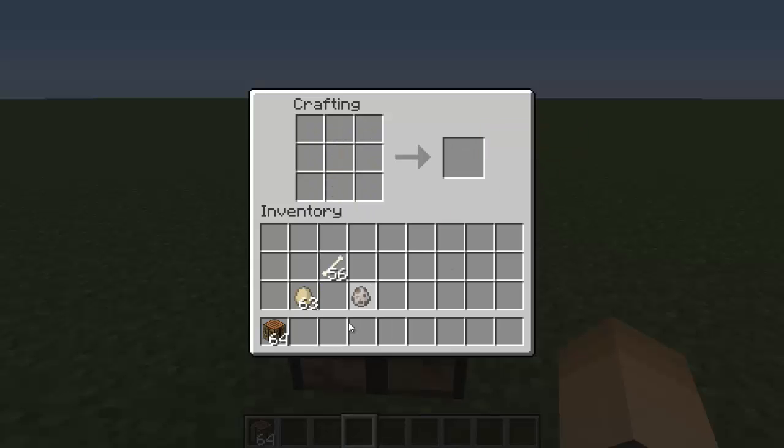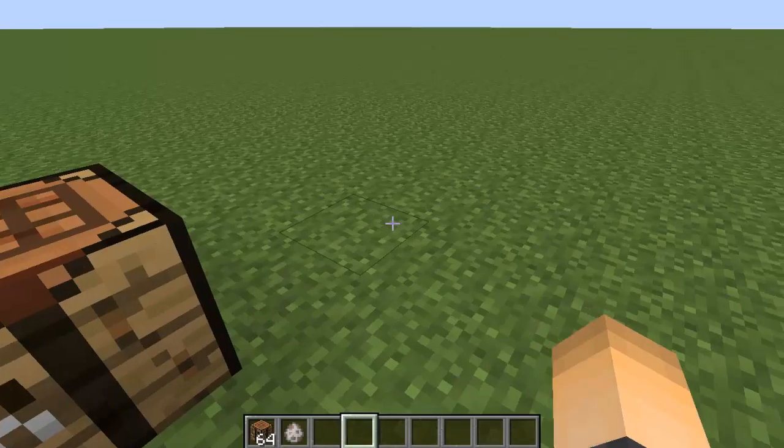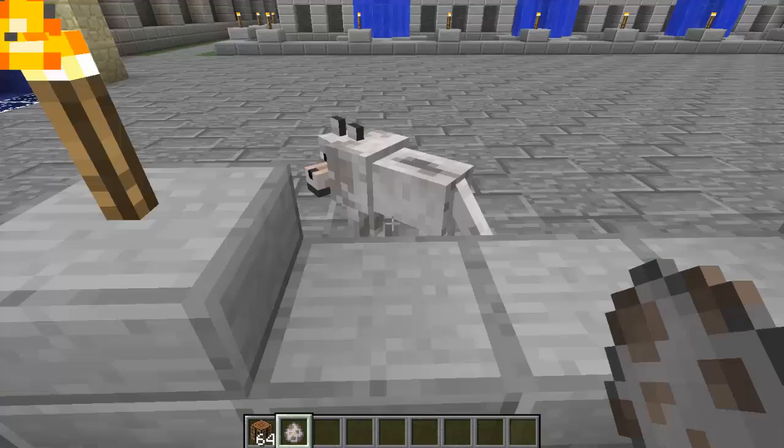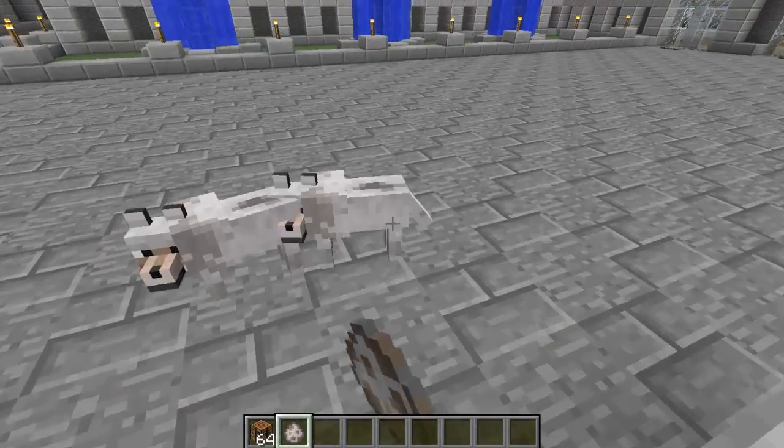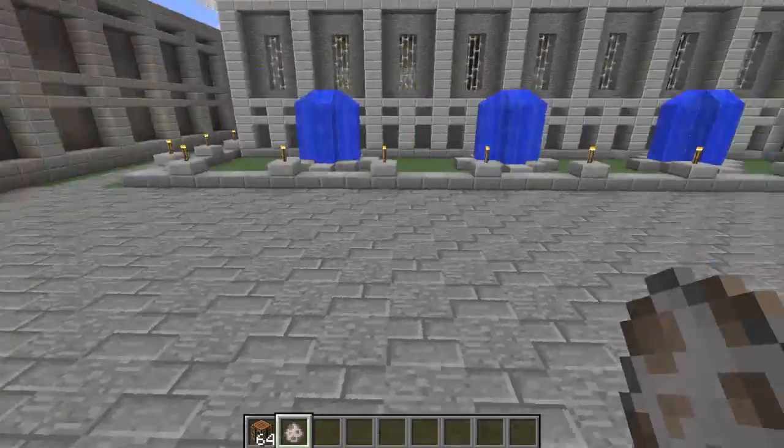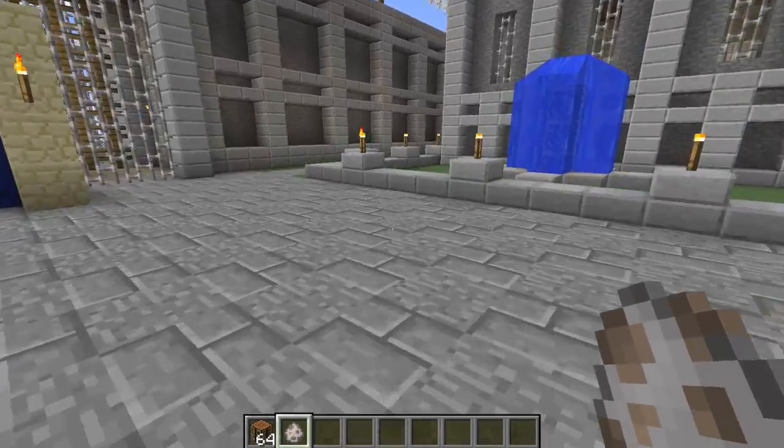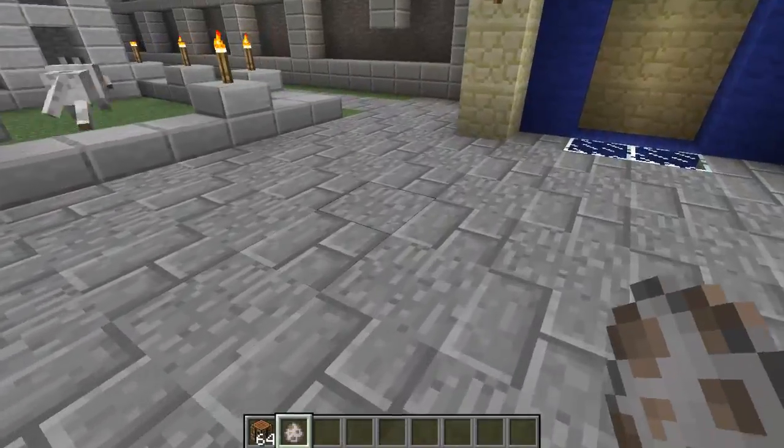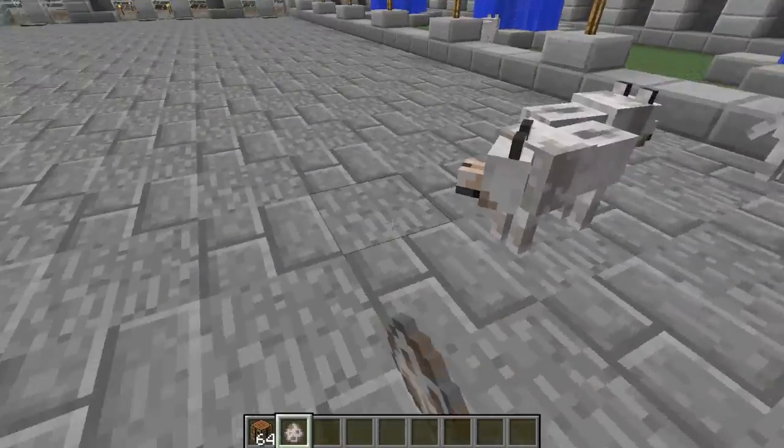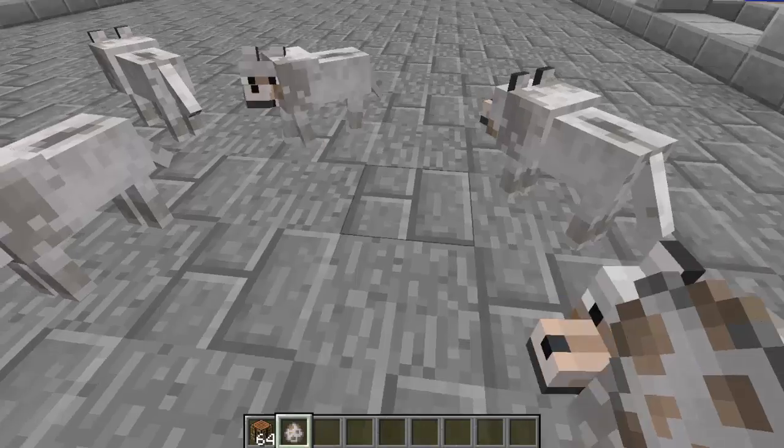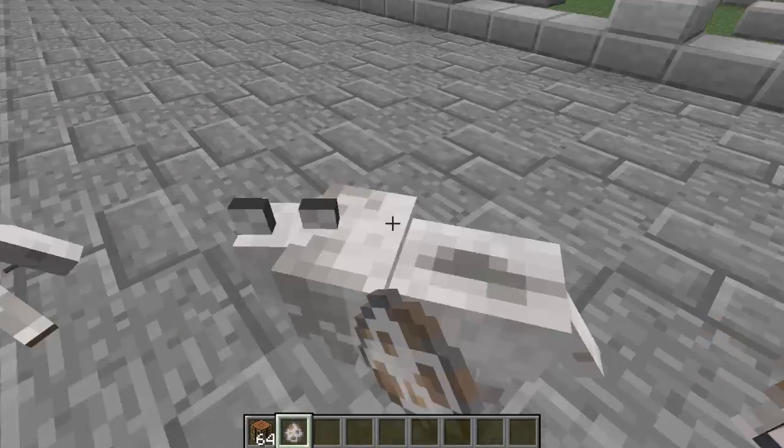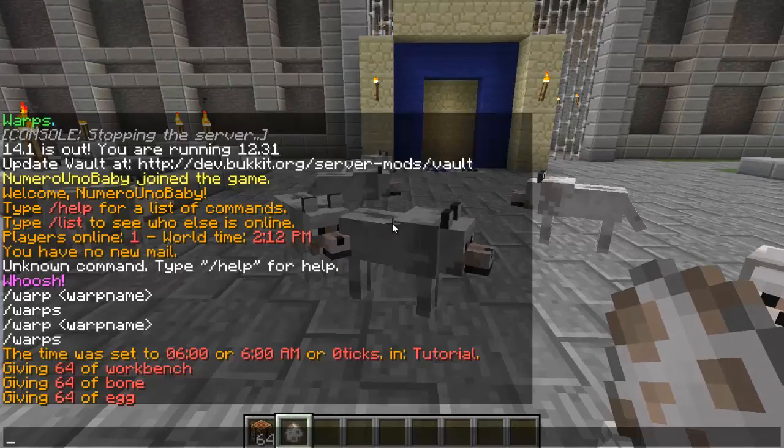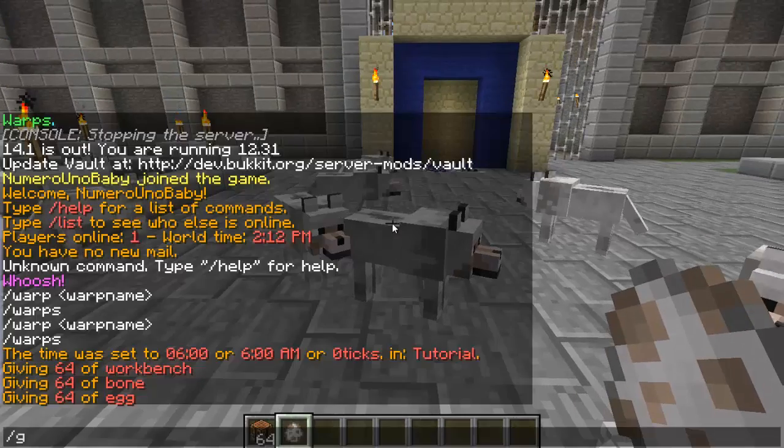So now players can use that based on the items that they get, spawn a wolf just by right-clicking on the ground. I couldn't do it in that world because I had mobs and animals off, so that's why I teleported to this one. But yeah, it works just by right-clicking, and of course I'm in creative right now.